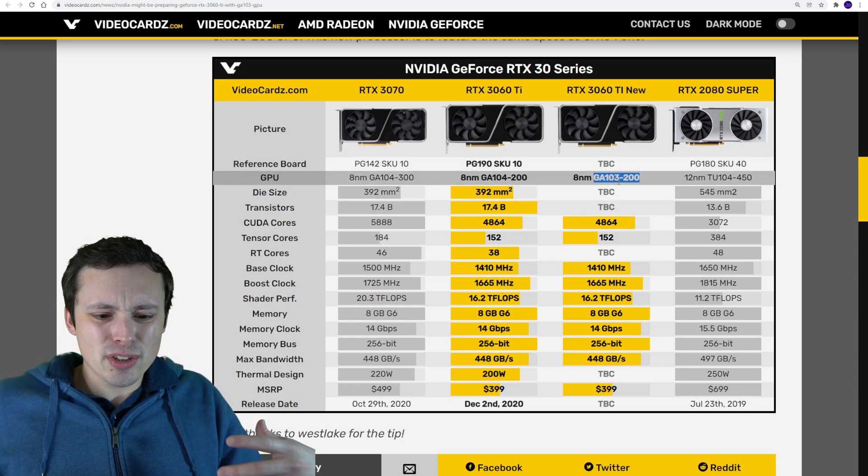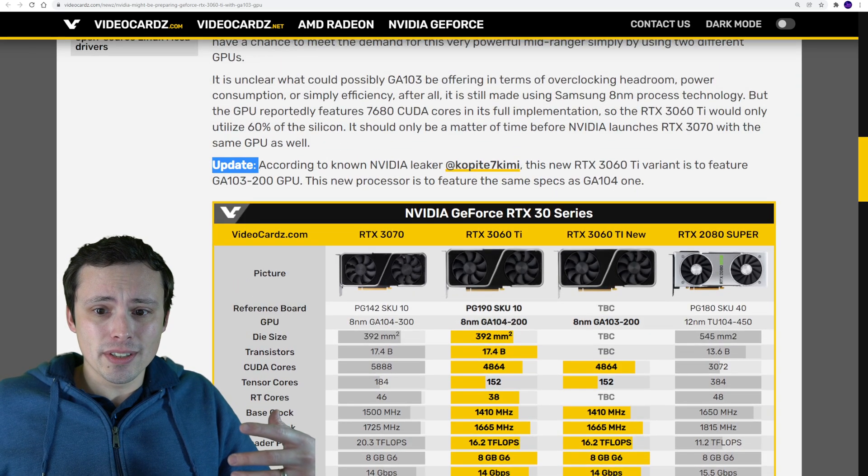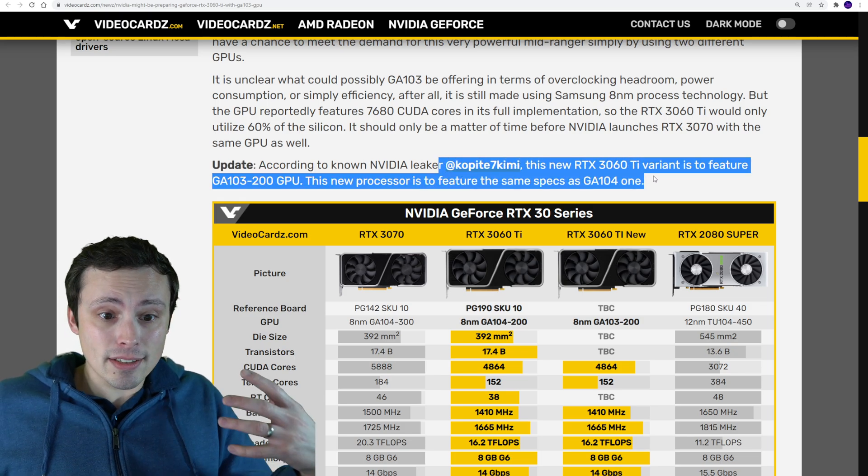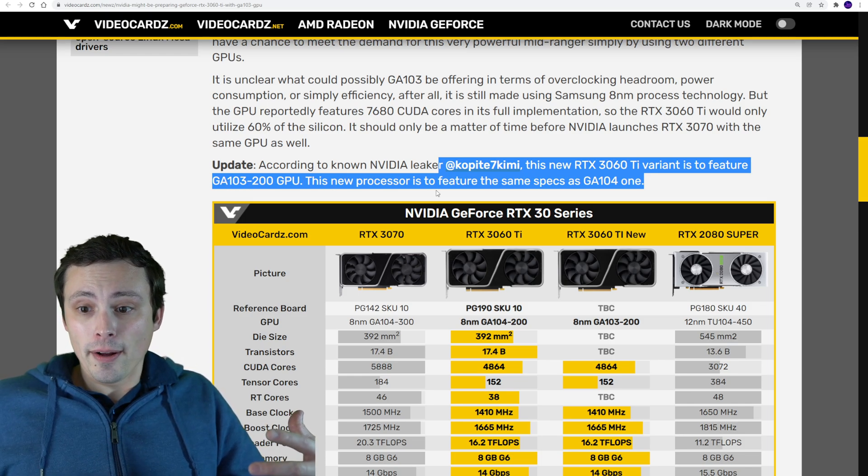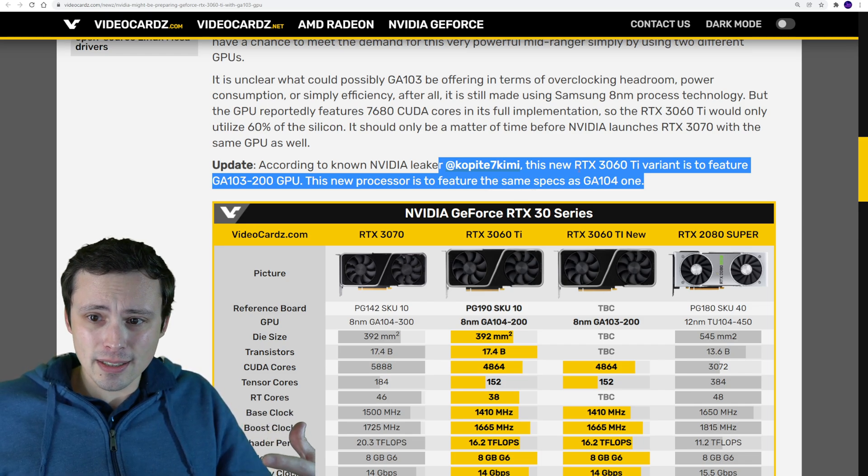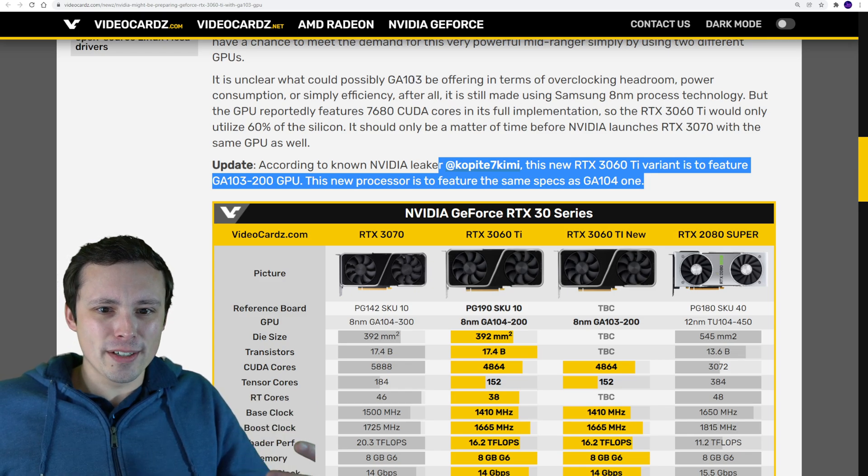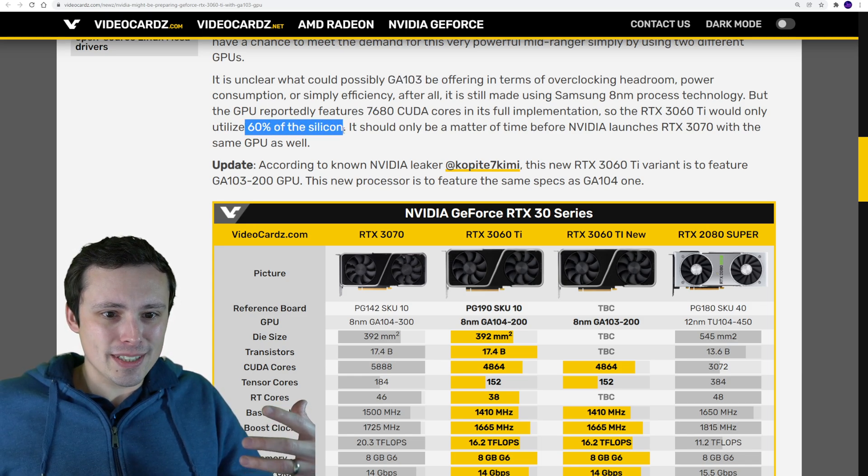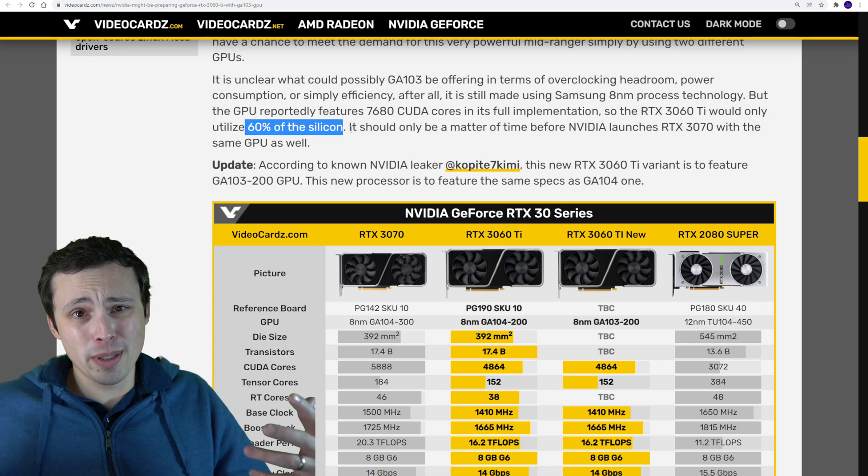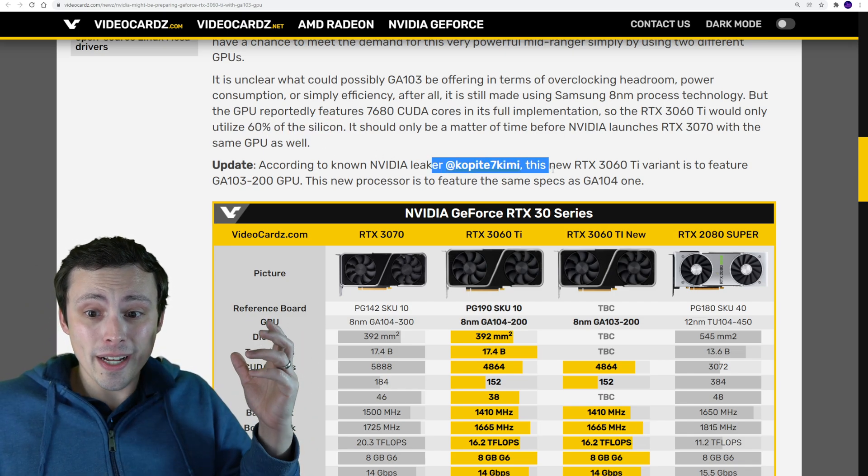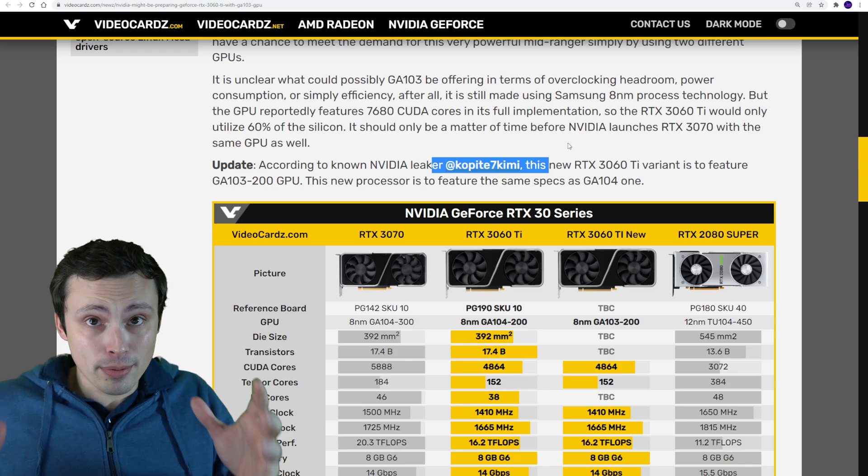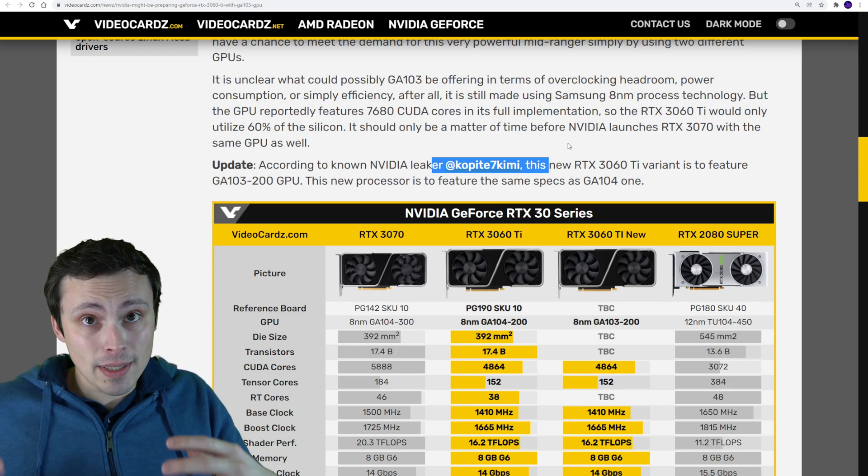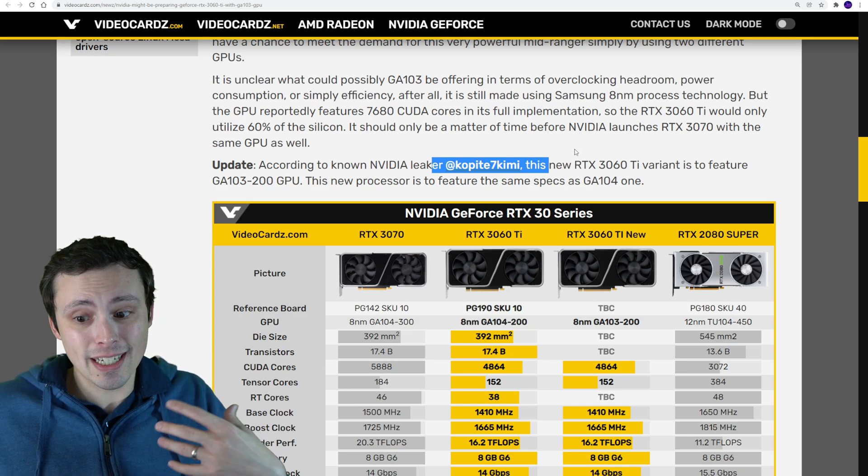However, that would mean it would have to be an extremely cut down GA103. Now, VideoCardz just recently updated this article saying that Copite7Kimi has talked about this and does say it is going to feature a GA103-200 GPU and would feature the same specs as the GA104. Now, this is really interesting to me because it's weird because the GA103 would mean that this would be like a 60% cut down. So like these would be really cut down GA103s. So maybe these are like really bad GA103 chips. I don't know, guys. This one's a little bit weird to me, but I will say that Copite7Kimi, I follow GPU leaks and Copite is usually right.